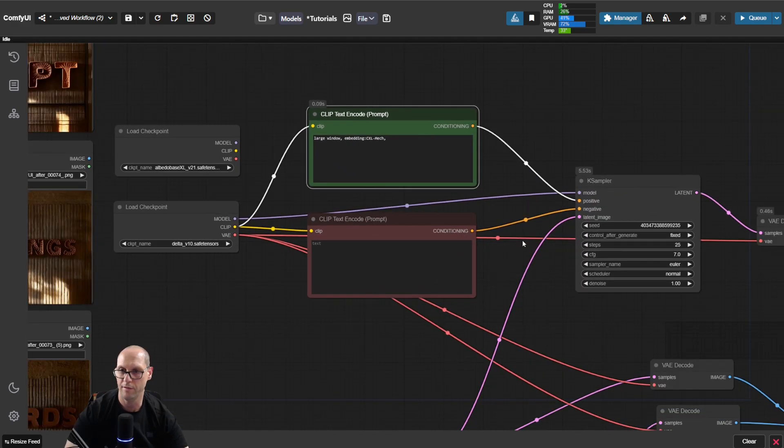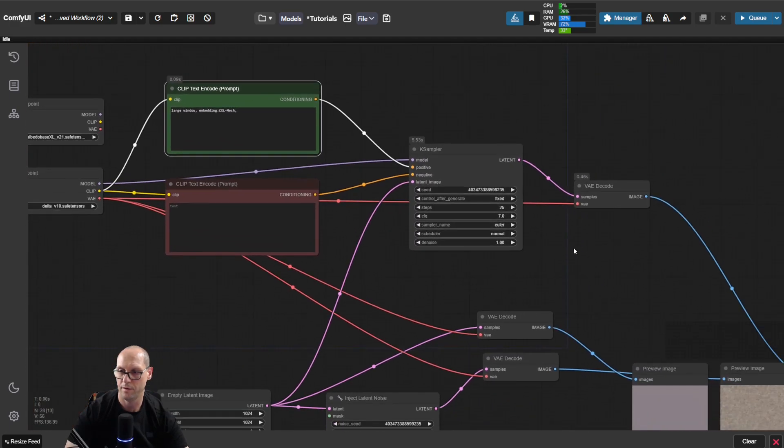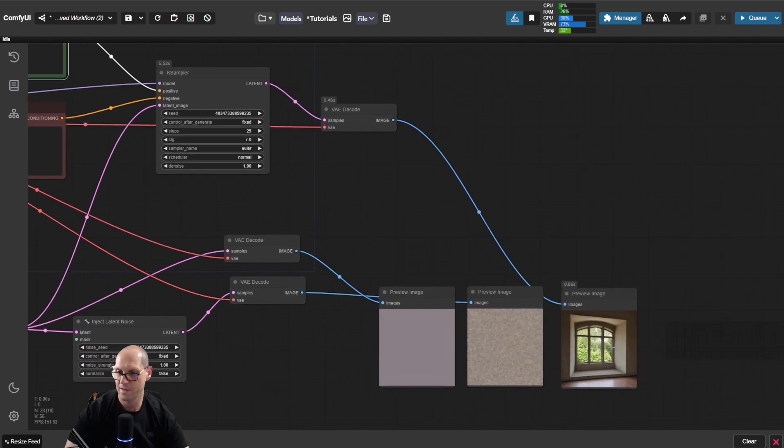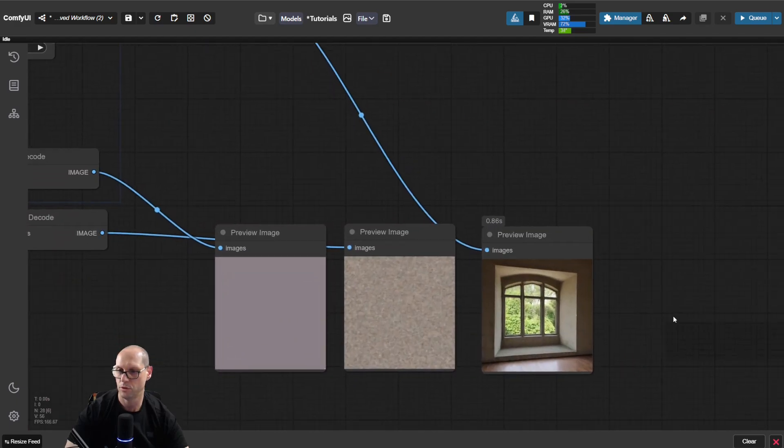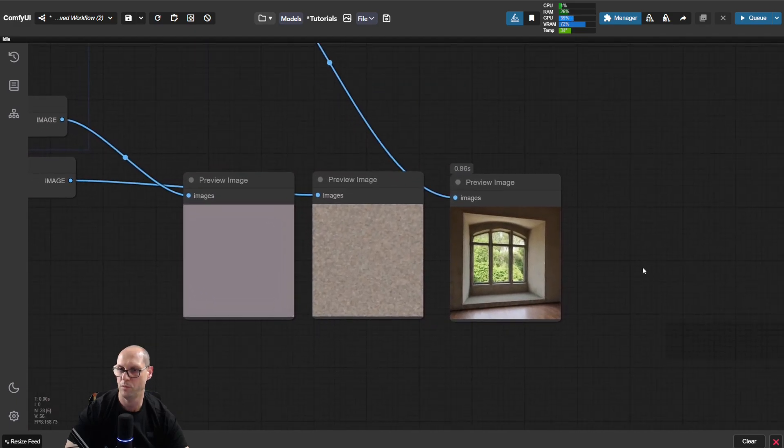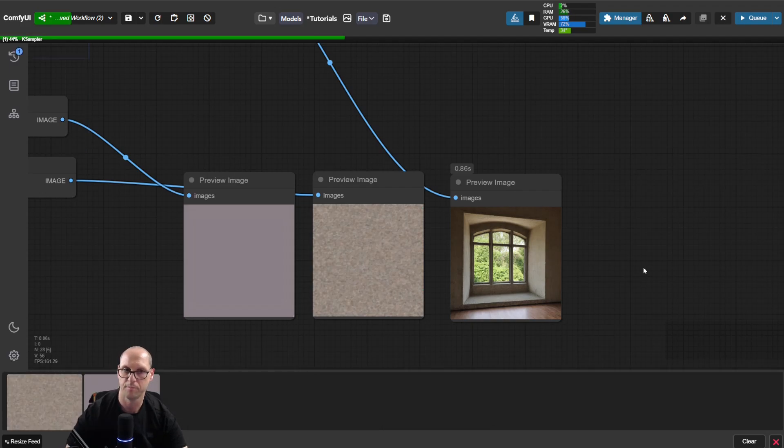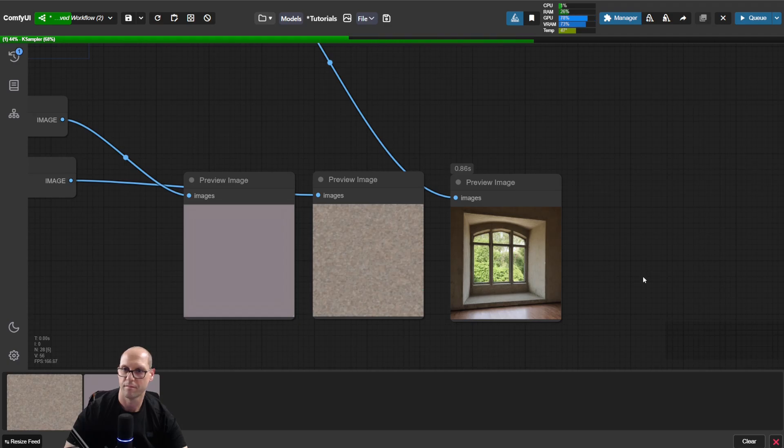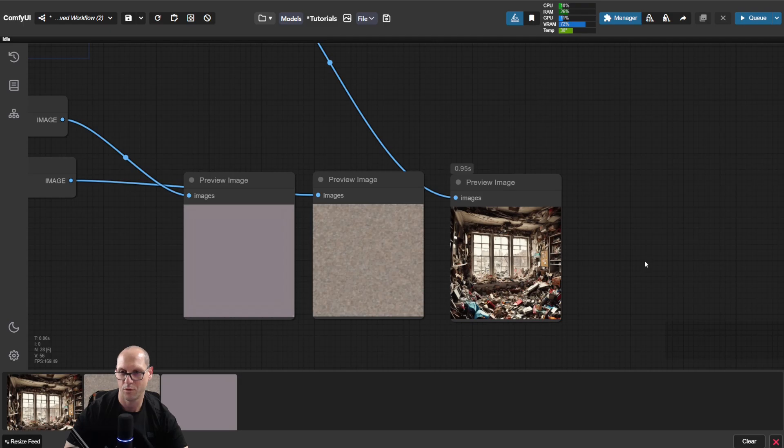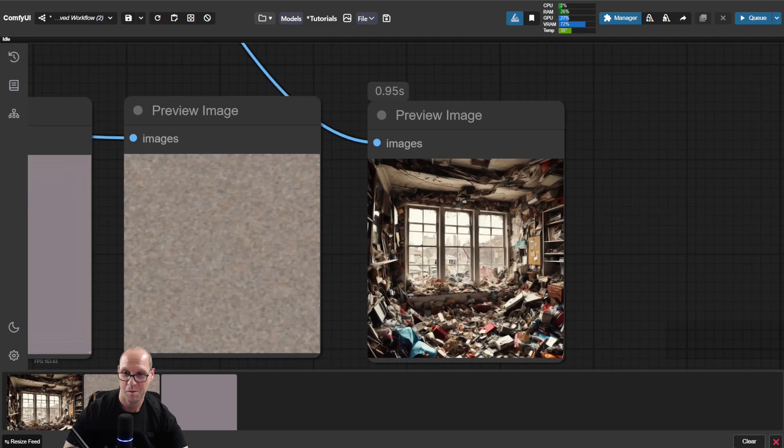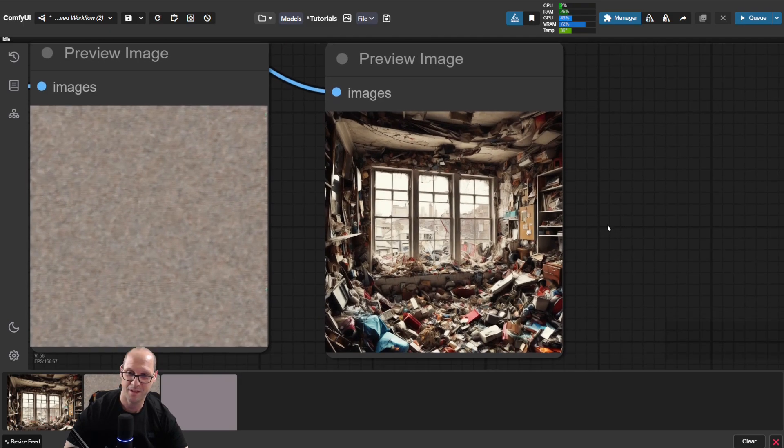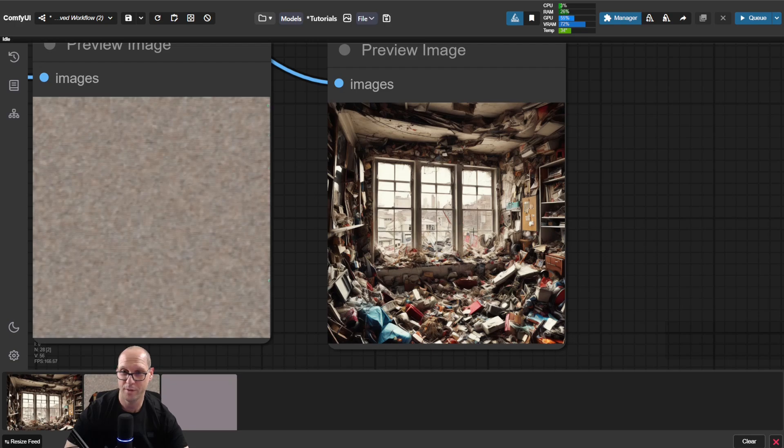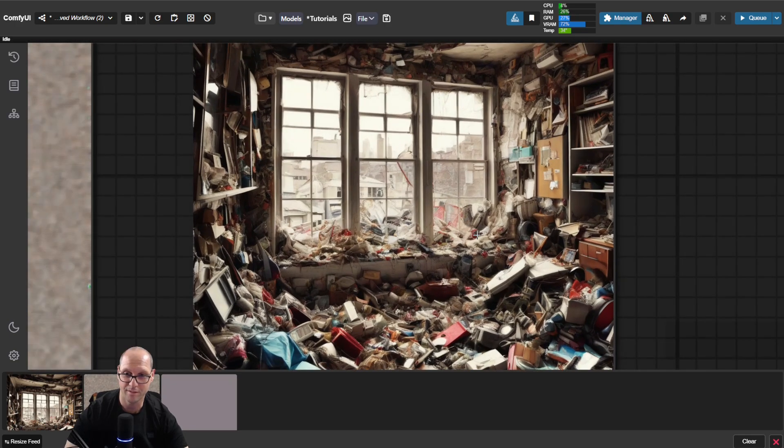So if for example we have this window, look what happened when we added the embedding to it. We still have a window, but that embedding is doing like a clutter, like a mess, but it still keeps it. So it gave us different kinds of junk.